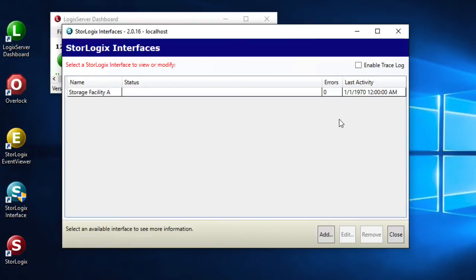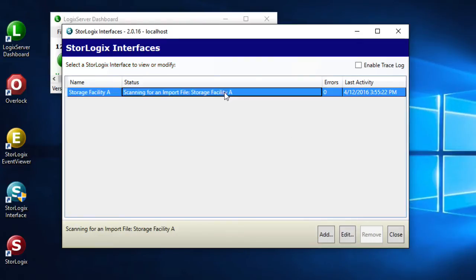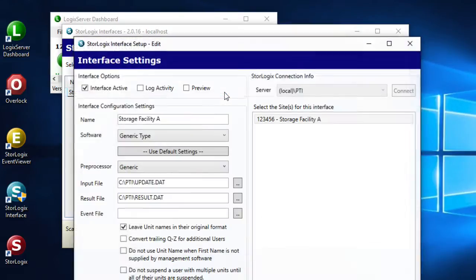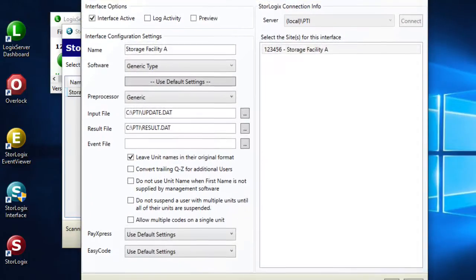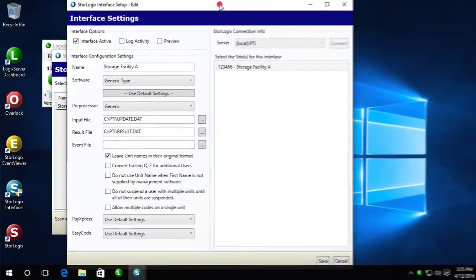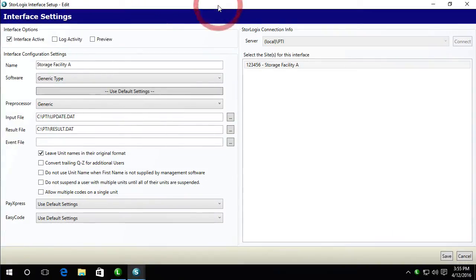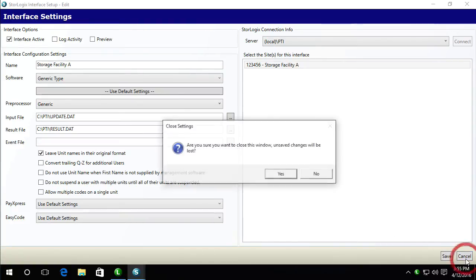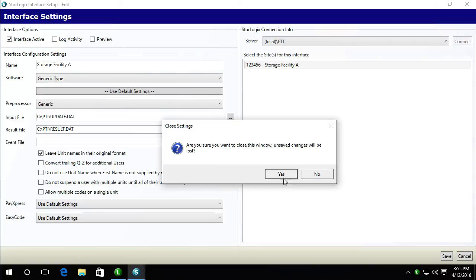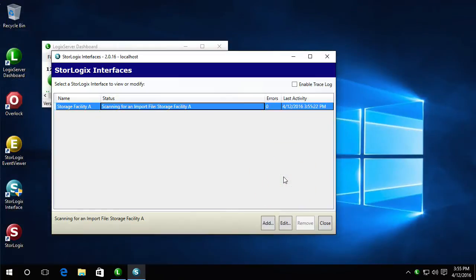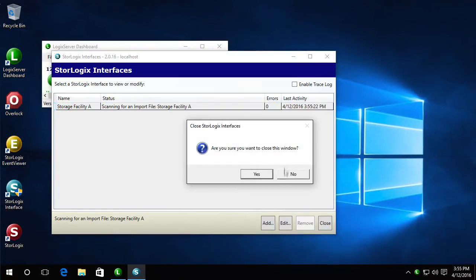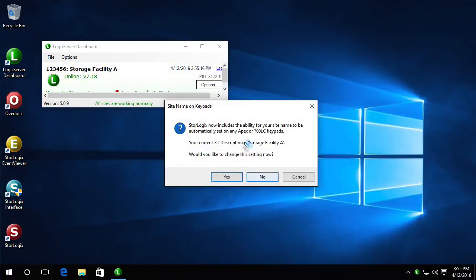As you can see it went ahead and launched my interface software and I'm going to go ahead and verify that my interface is still configured correctly. And it is. So I'm going to go ahead and click cancel here. And this window I can go ahead and close. It doesn't affect the service running in the background.